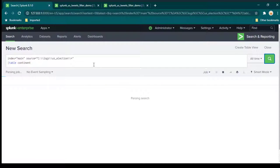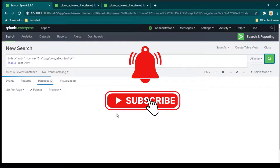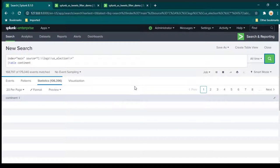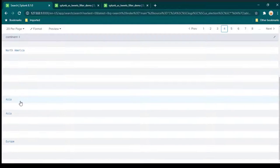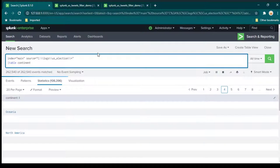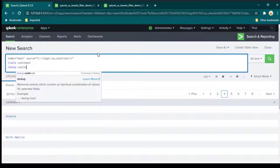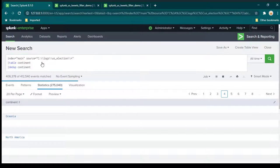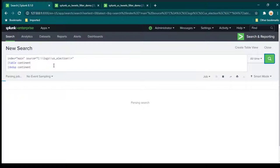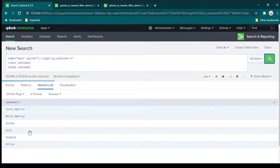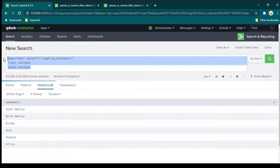Since continent values repeat, we need the deduplication command. We write dedup continent, and now the data we get is only the list of unique continents. This is what we were looking for and we will add this search query to the filter. Copy this search query and go to the dashboard.